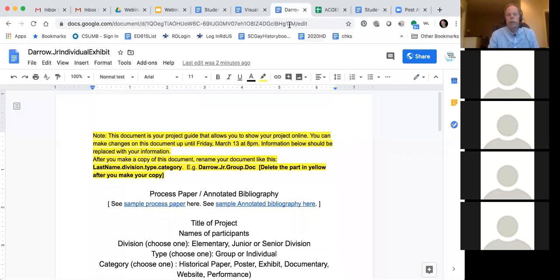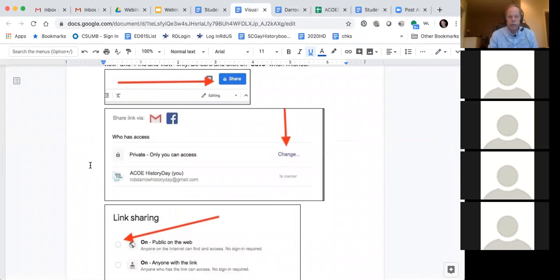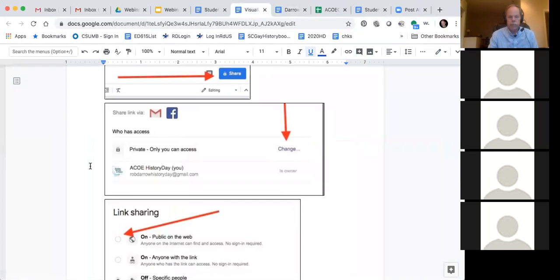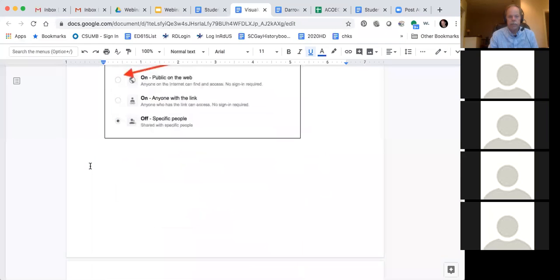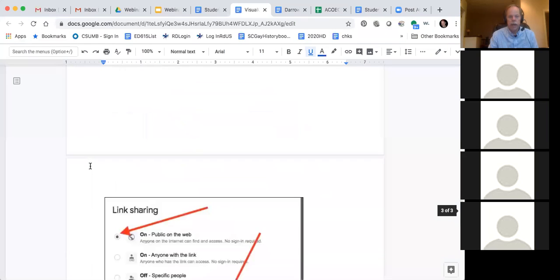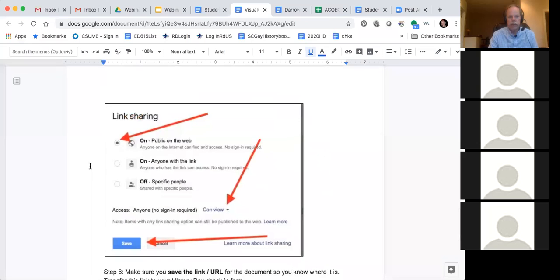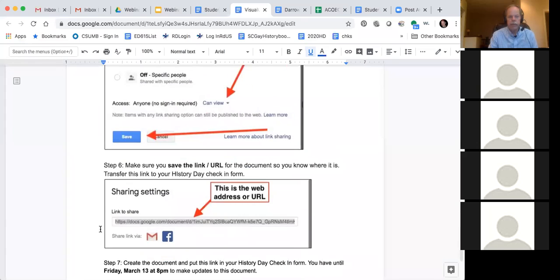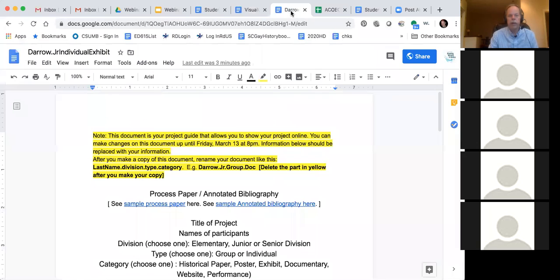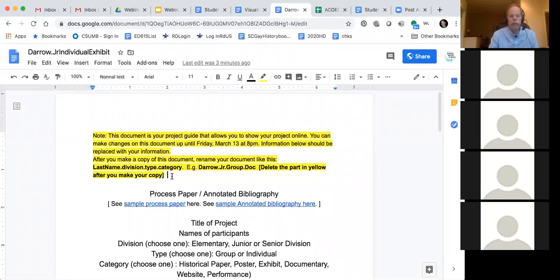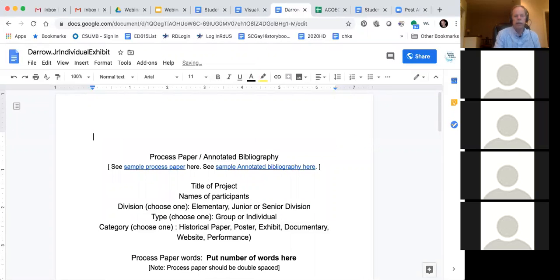So let me go back to my visual guide and see how I did. So I created my access, I changed it to on, I put the link sharing on, I put can view, I saved it. And then the sharing settings, that's my website or URL. So there are two ways you can get this. And oh, the other thing is, once you've got your own document here, you can get rid of this yellow stuff because you don't need that information anymore. So I'm going to delete that.